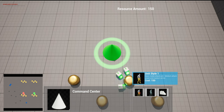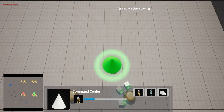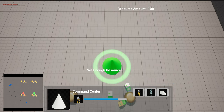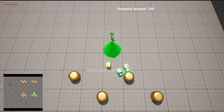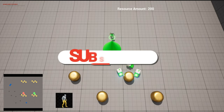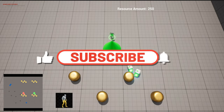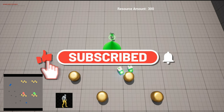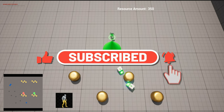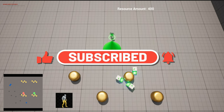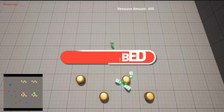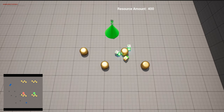That's pretty much it for this video. We've introduced a cost for units and added a couple of UI elements including tooltips when we hover over our unit production buildings. Thanks for watching and we'll see you in the next video.